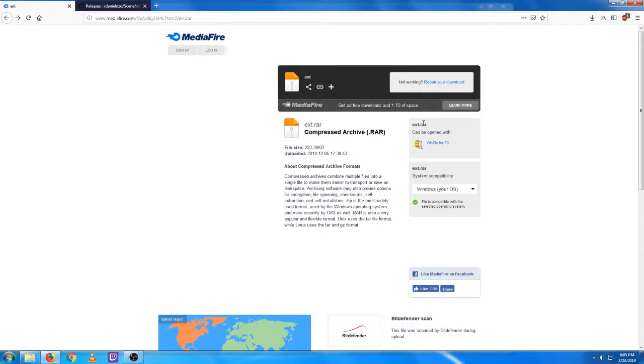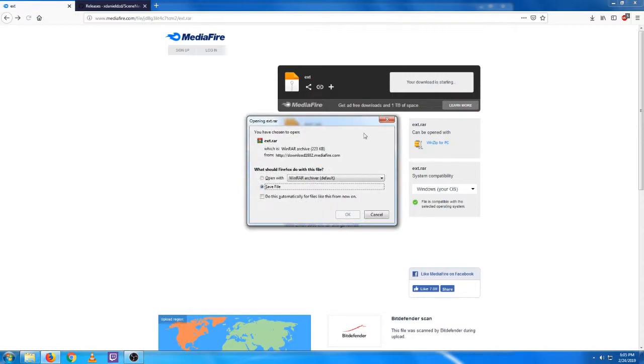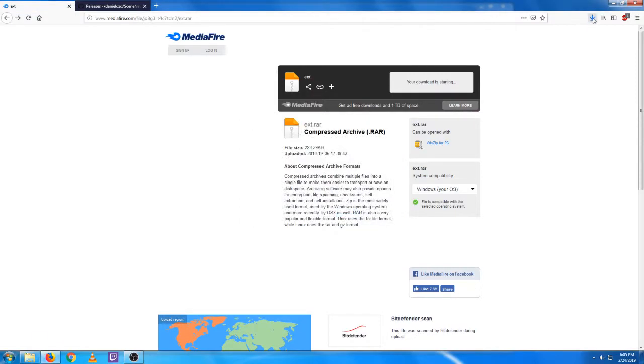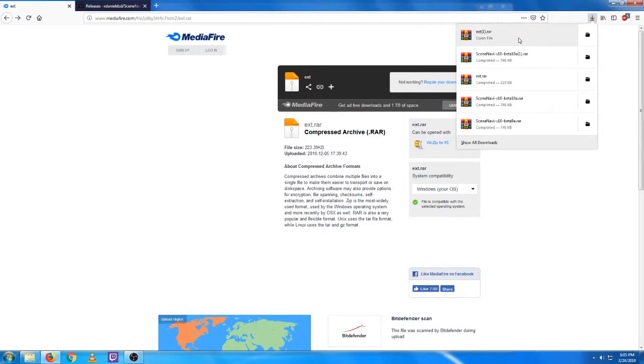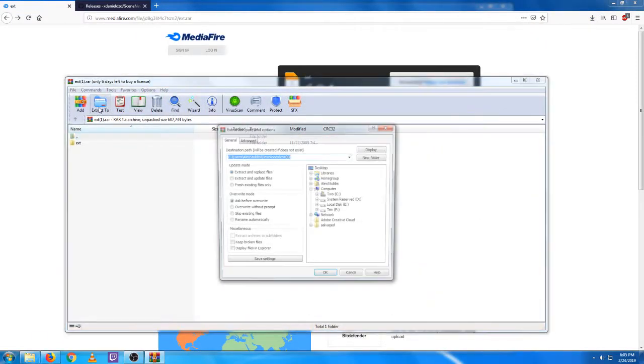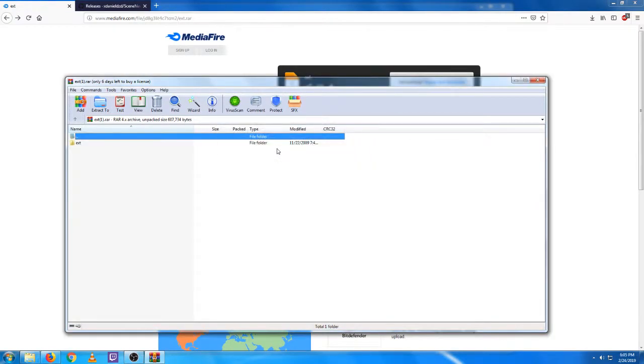we're going to go to this page here and download this. Just extract this to that same folder. Done.